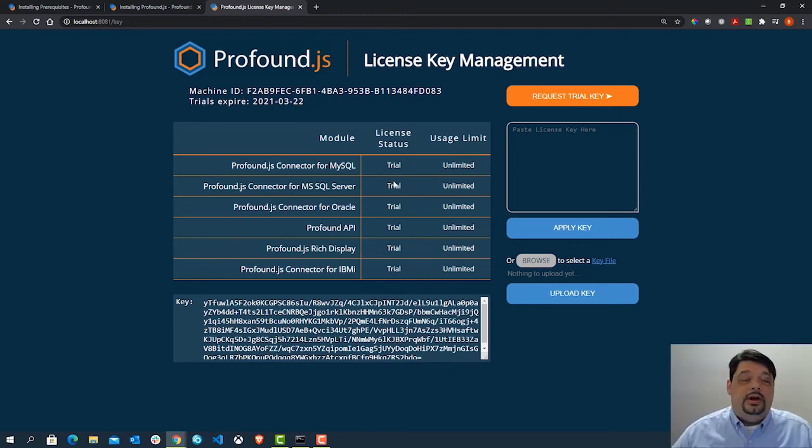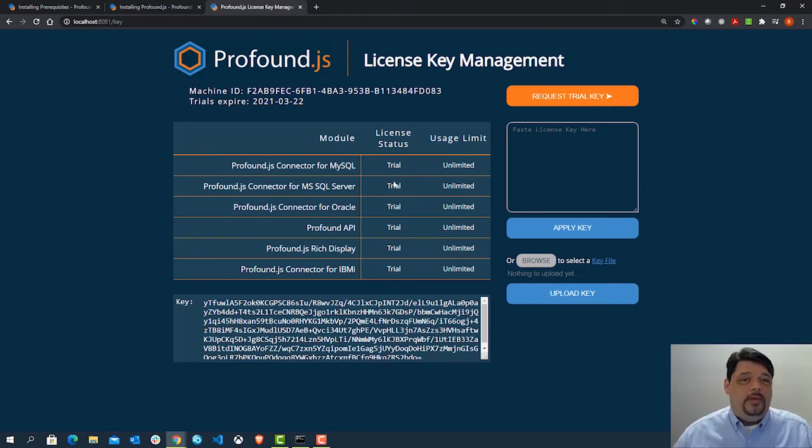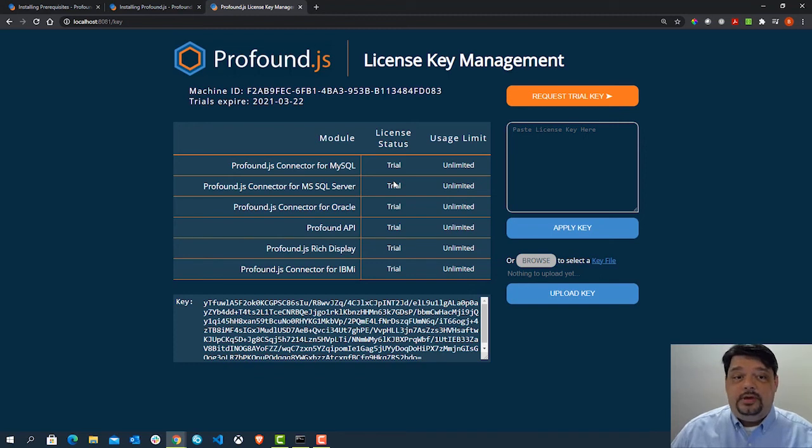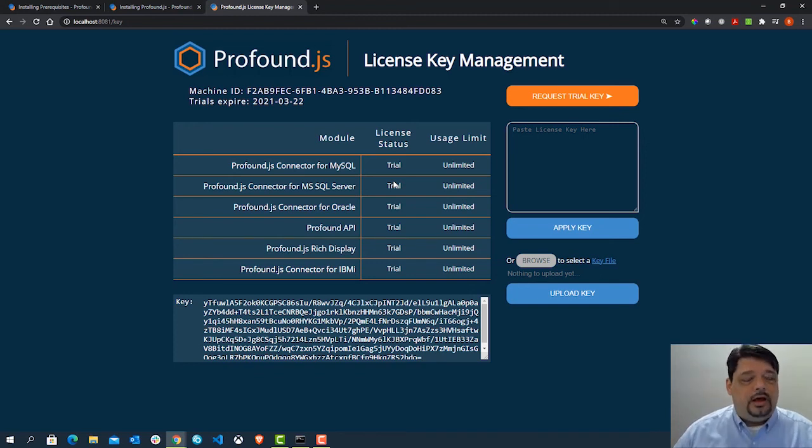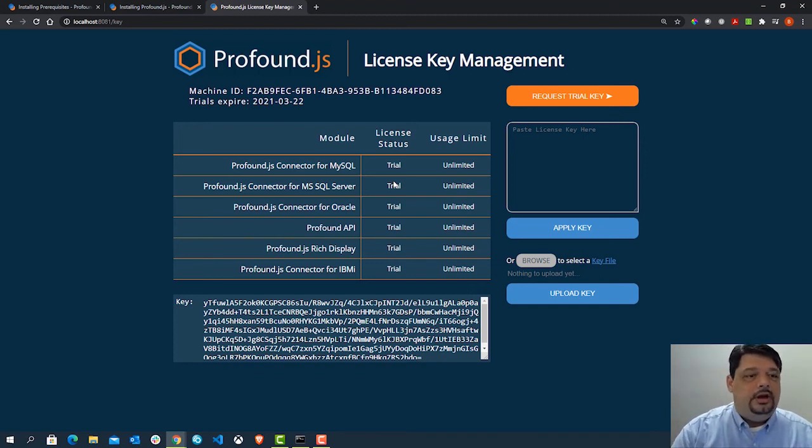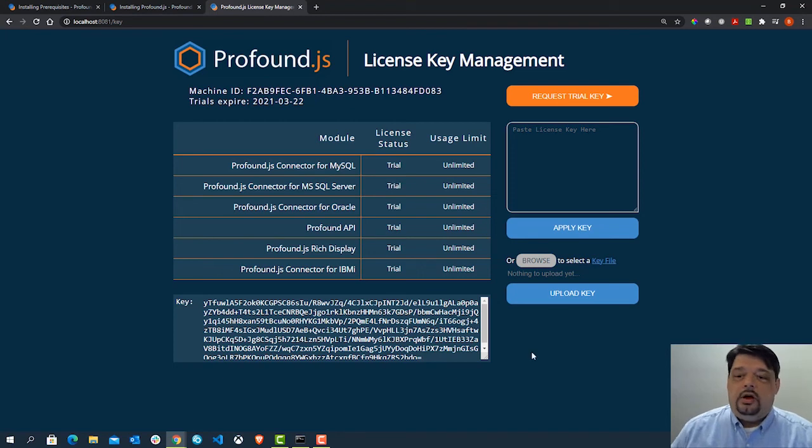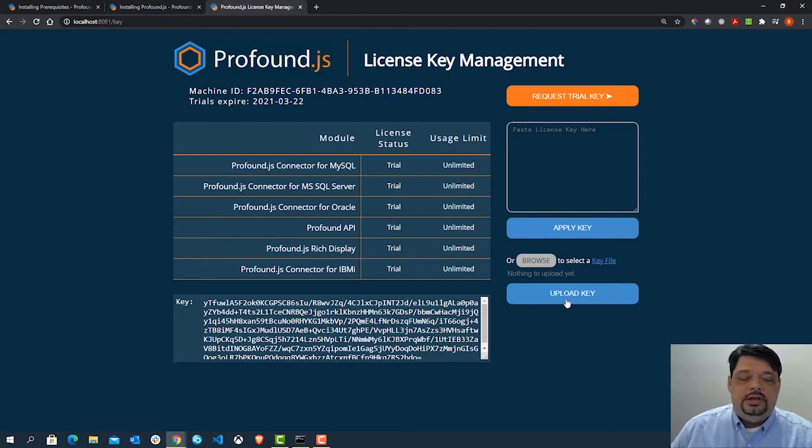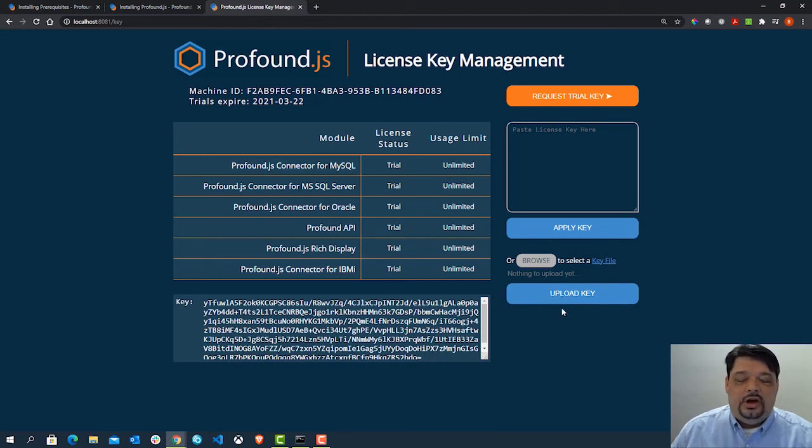Now, if you've already had a trial key and maybe you're extending your trial or you've purchased Profound API or Profound JS and you need to apply a permanent key, again, you'd come here to the key page. And all you'd need to do is either paste the contents of the key file into this text box or you can upload the entire key file just using the upload button here.